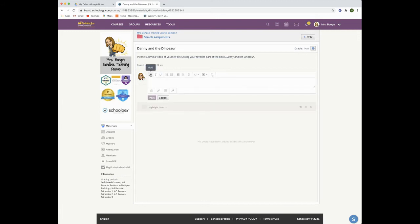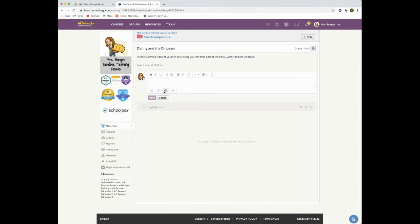When you do that, you'll see the rich text editor pop up on the top and on the bottom you'll see the options for attachments.